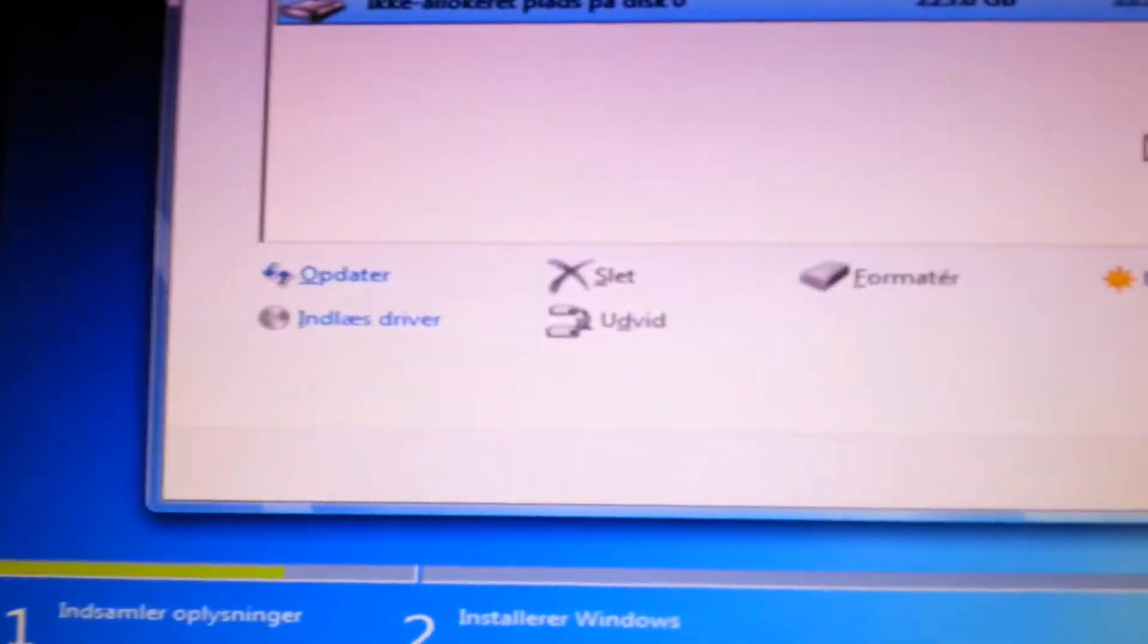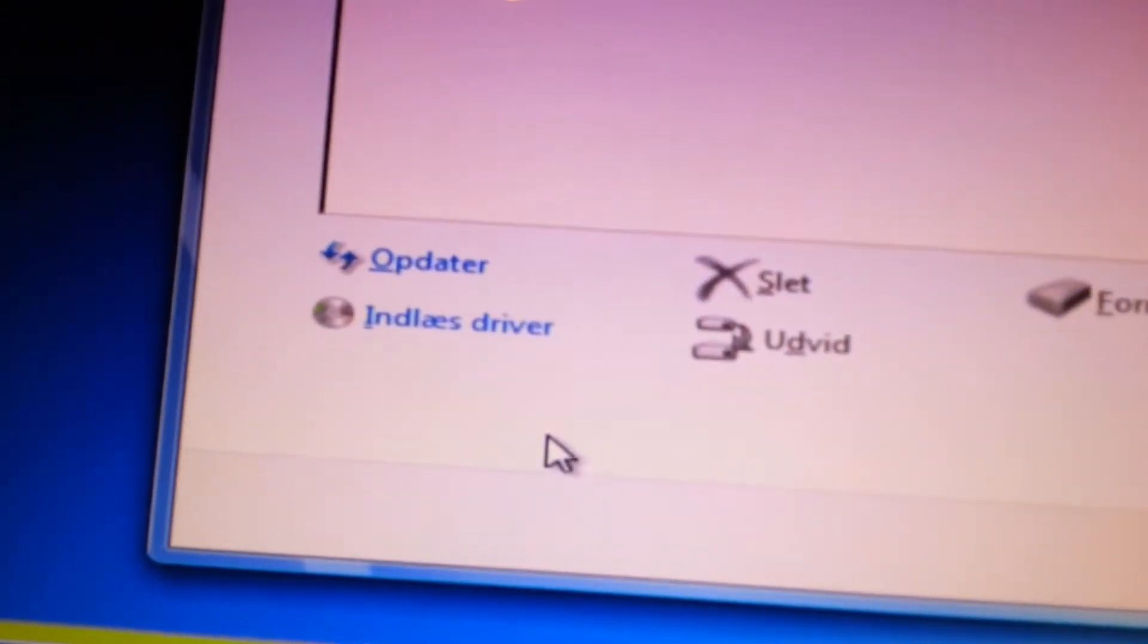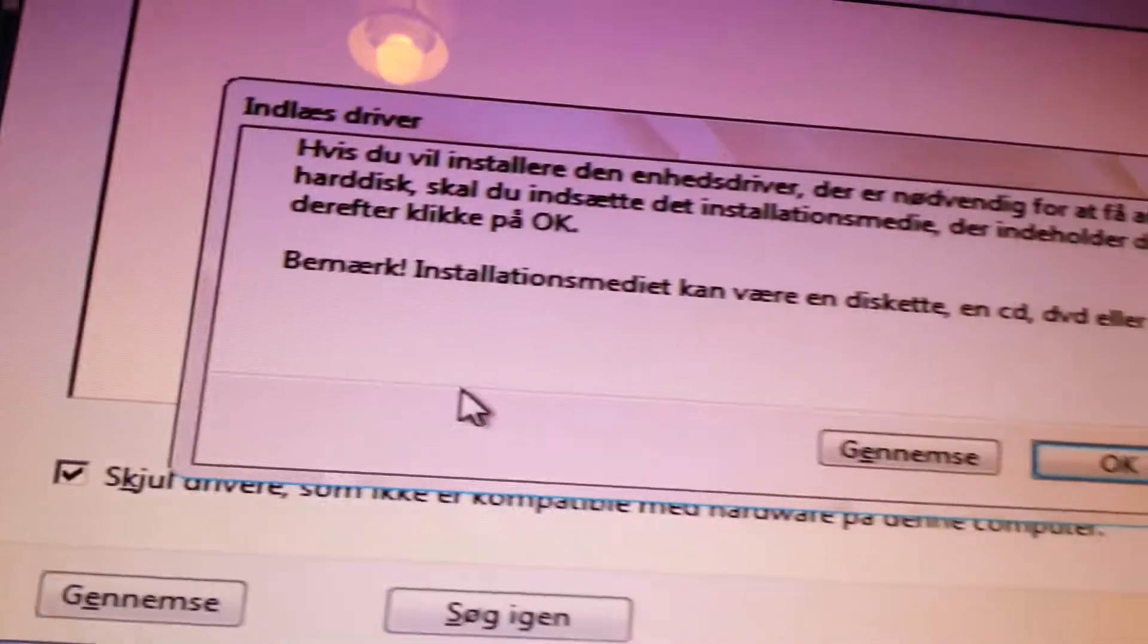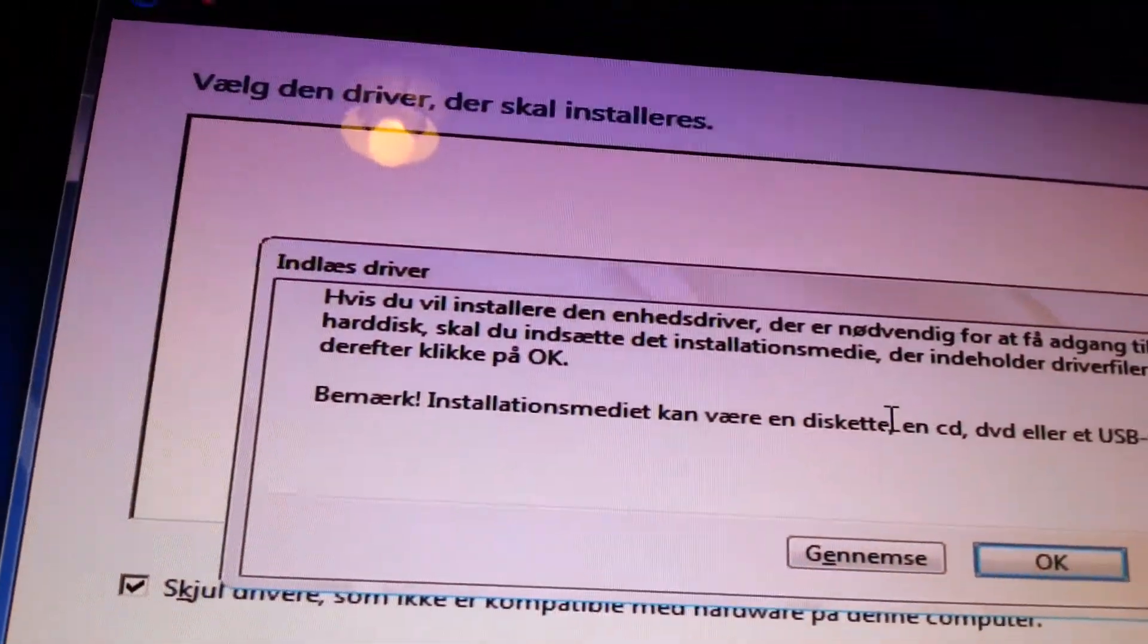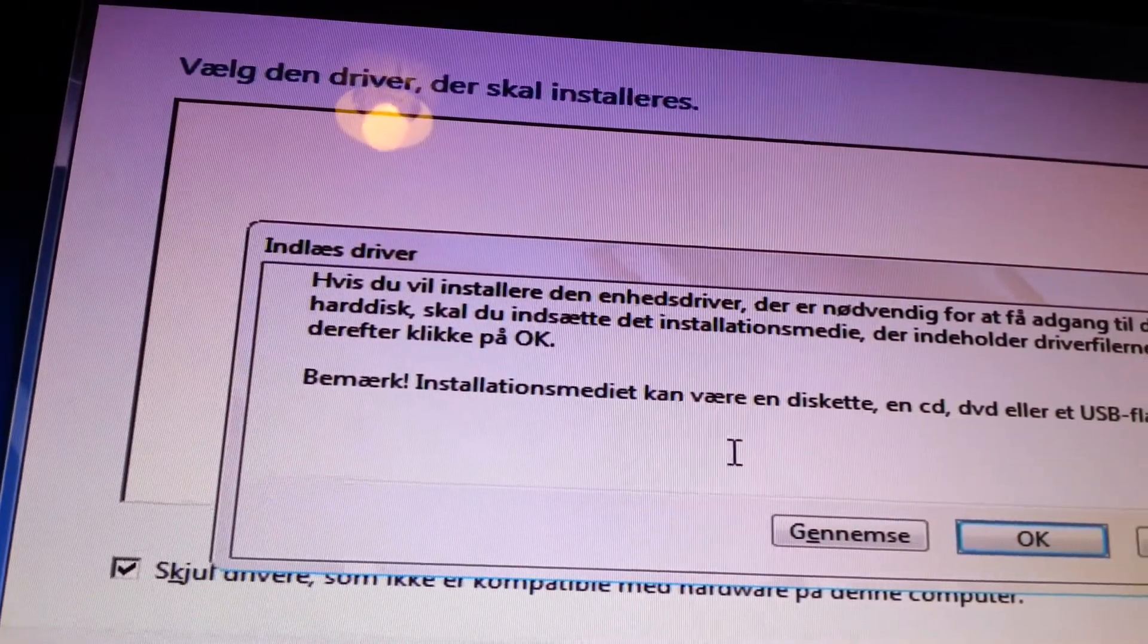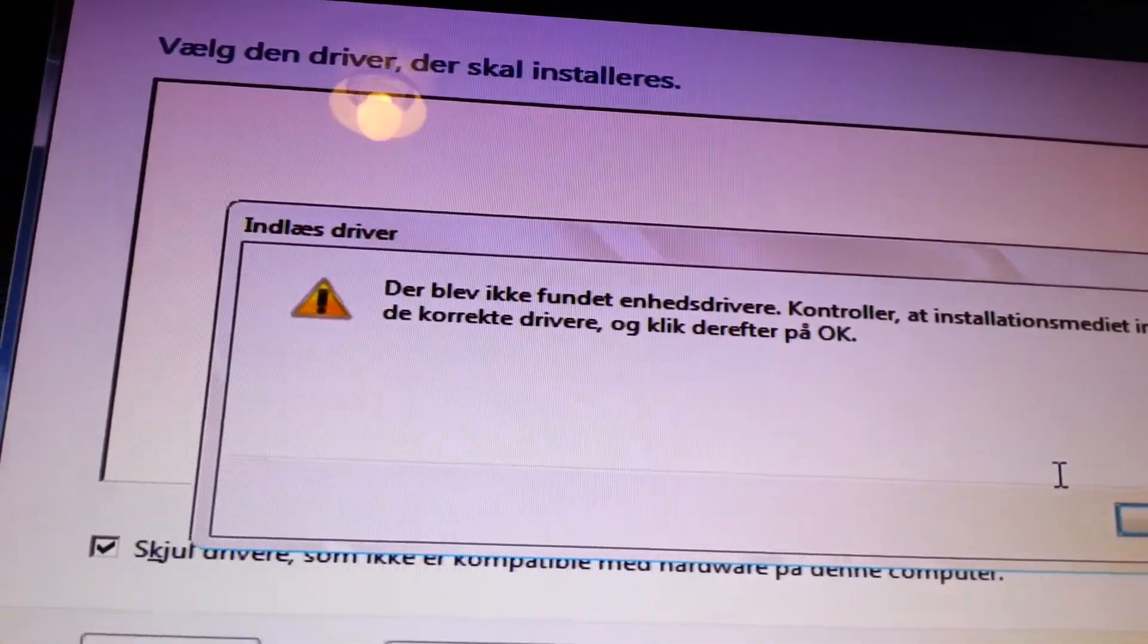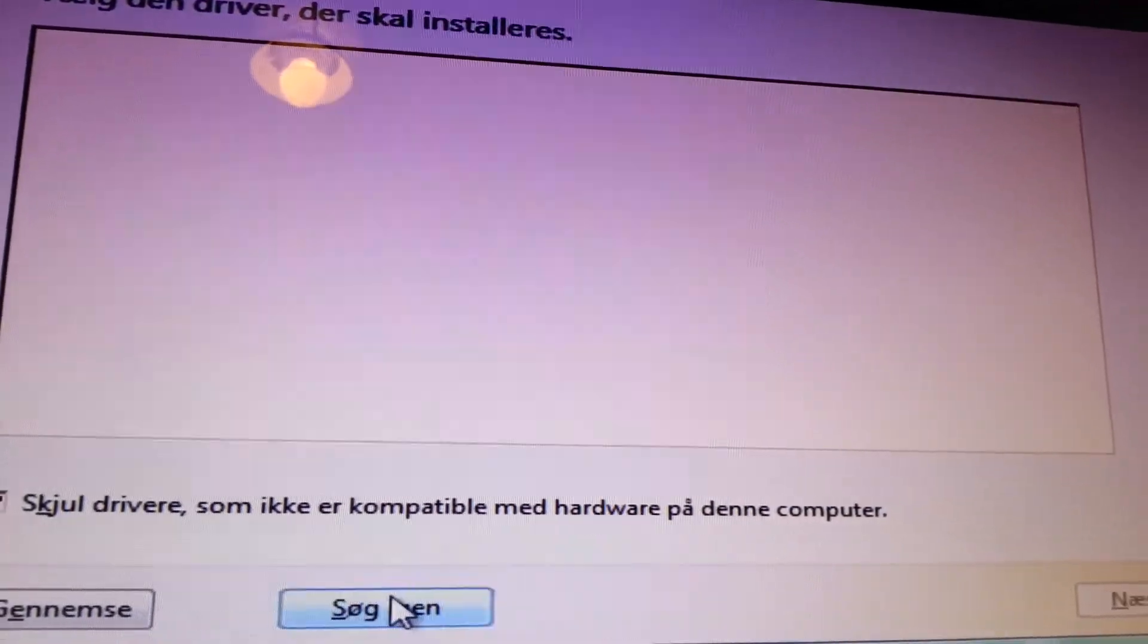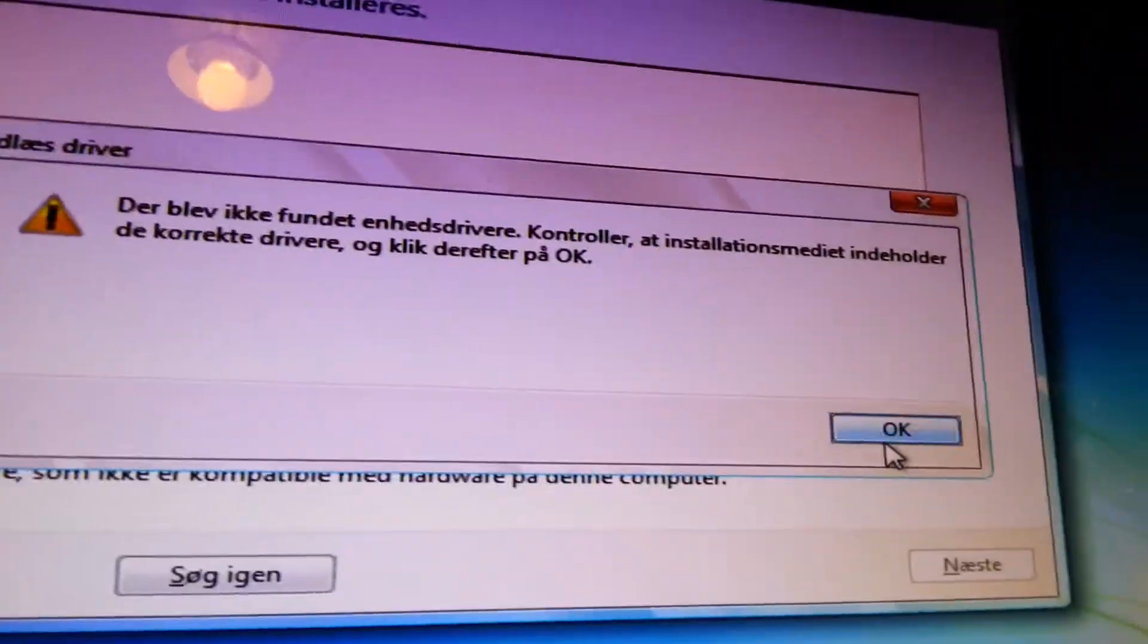And then, load driver. Okay. No drivers was found, then it's probably the wrong USB pen.